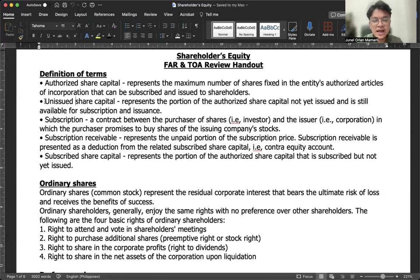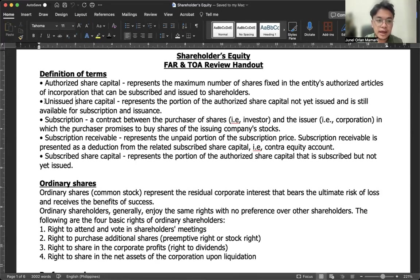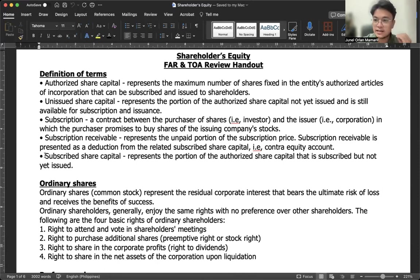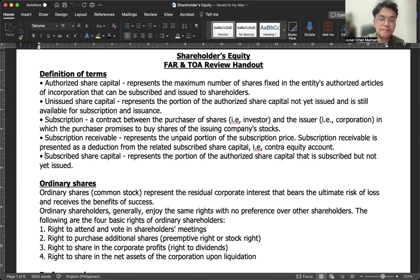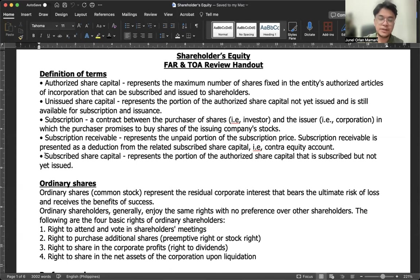Now, the question here is: are subscribed shares included in unissued share capital? Subscribed share capital represents the portion of authorized share capital that is subscribed but not yet issued. So subscribed shares are not yet issued — therefore, unissued share capital includes subscribed shares. Authorized share capital equals unissued share capital plus issued share capital. Issued share capital means subscribed shares that are already fully paid.